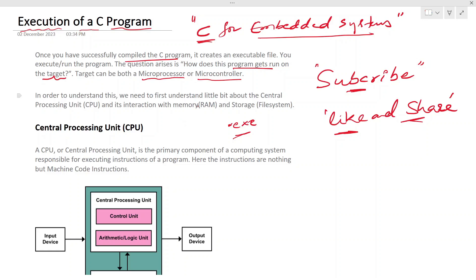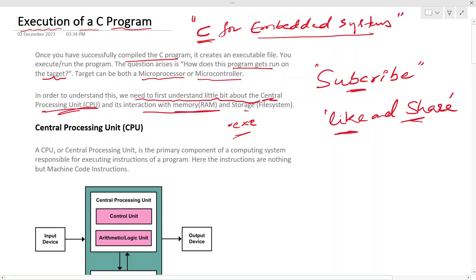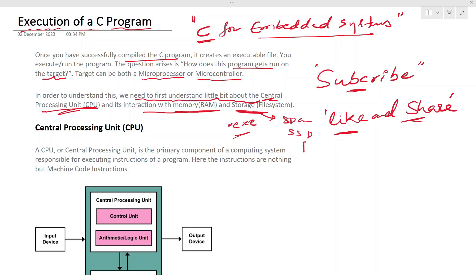In order to understand this, we need to first understand a little bit about the central processing unit and its interaction with memory — that's RAM — and storage, which is the file system. Storage here could be your SD card, SSD, or disk.